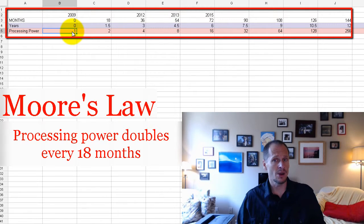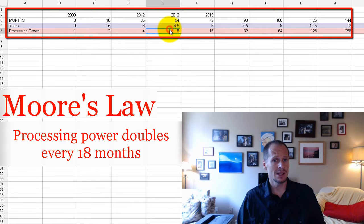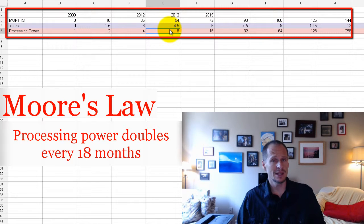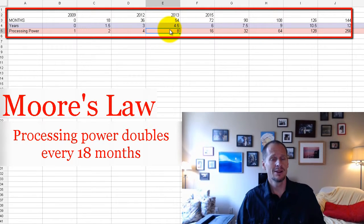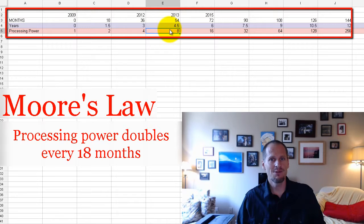2009, your car could go 80 miles an hour. In 2013, new cars are going 640 miles an hour. So in only four and a half years, you've got a car that, your car is four and a half years old.